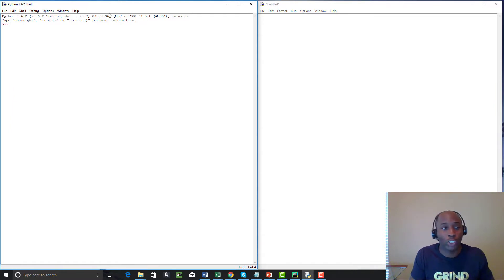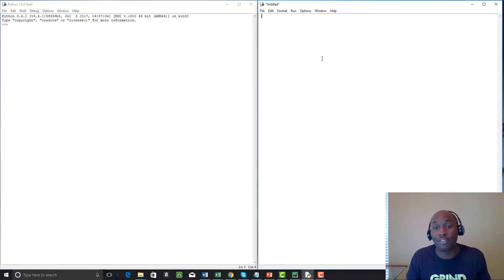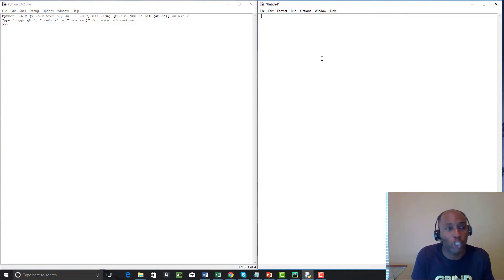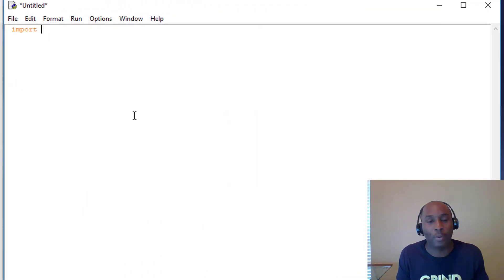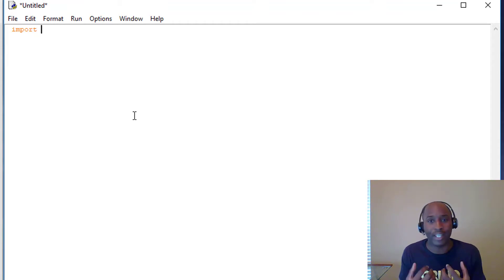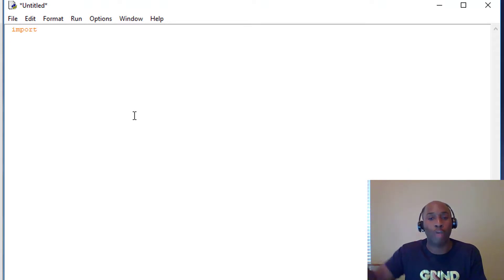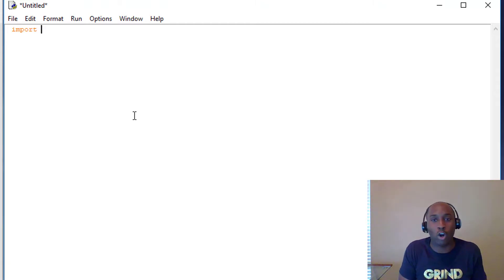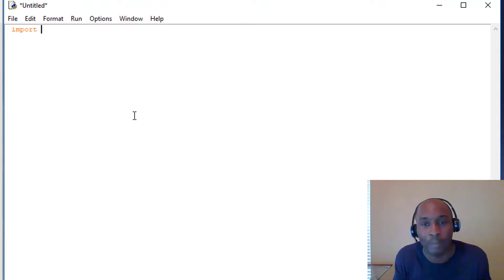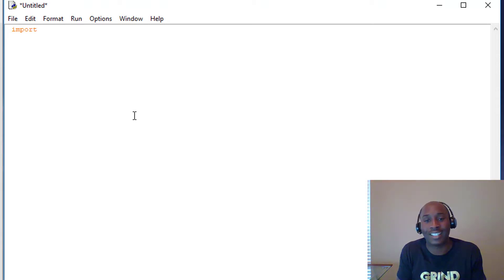On the left we have the IDLE shell — we're using Python 3.6.2. On the right is the file editor where we'll type longer bits of code to be executed on the left. We're going to use what's called import. Import is like importing goods from another country — it means to bring in. When you use the import command, you're telling Python to go out and grab something you need; in other words, you're borrowing someone else's code to implement in yours.